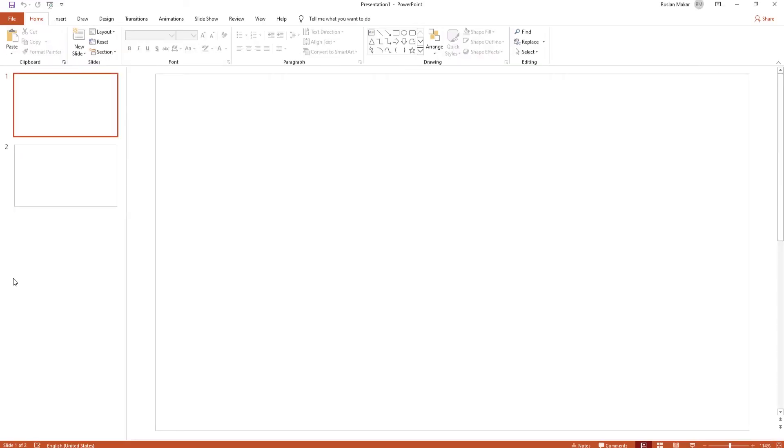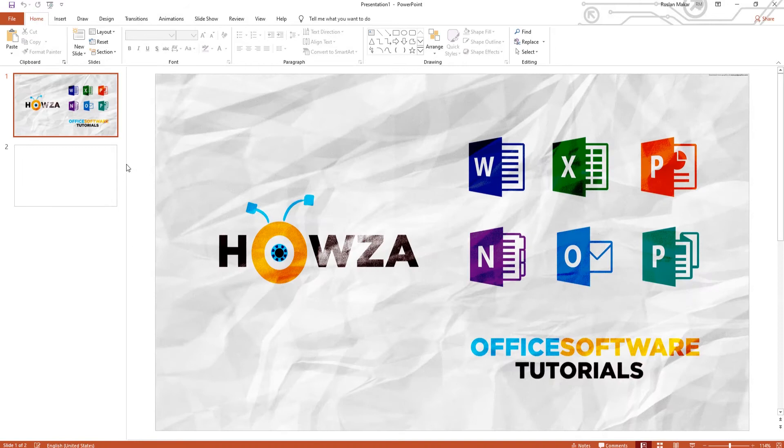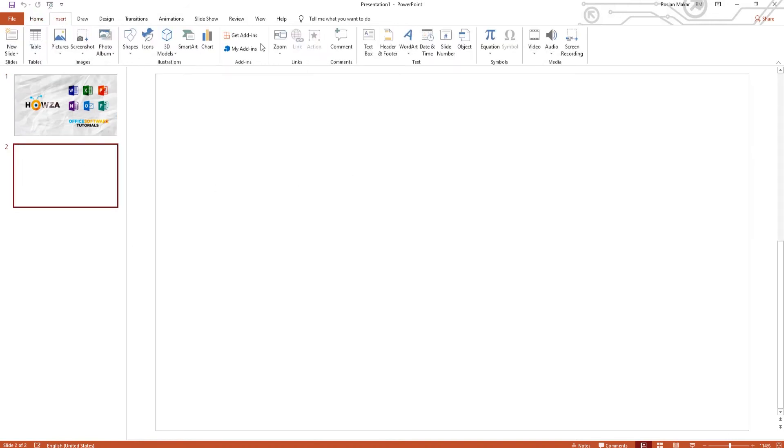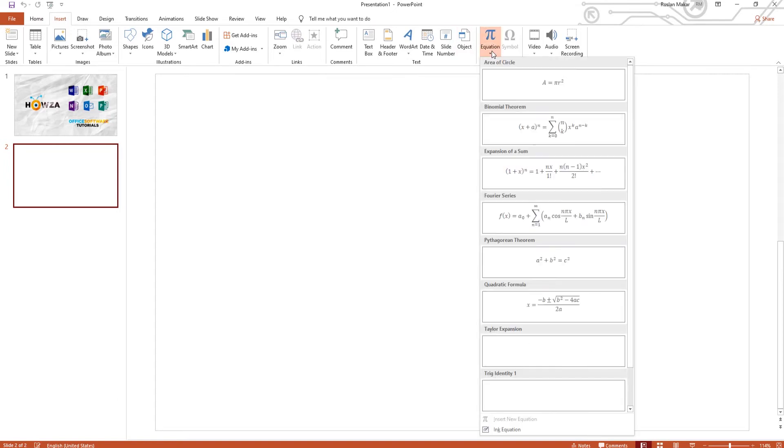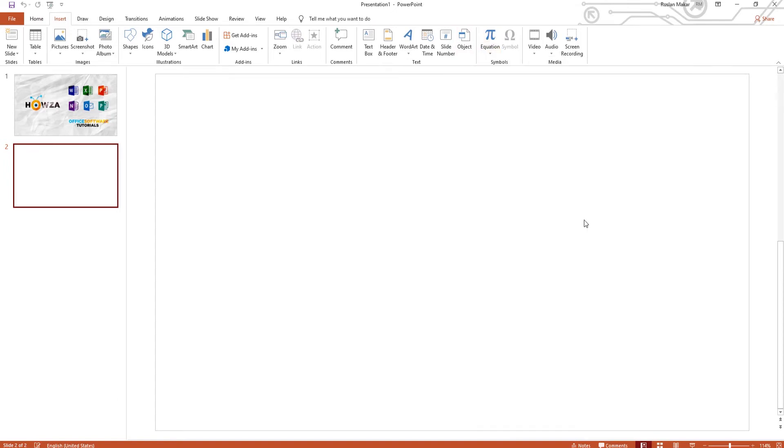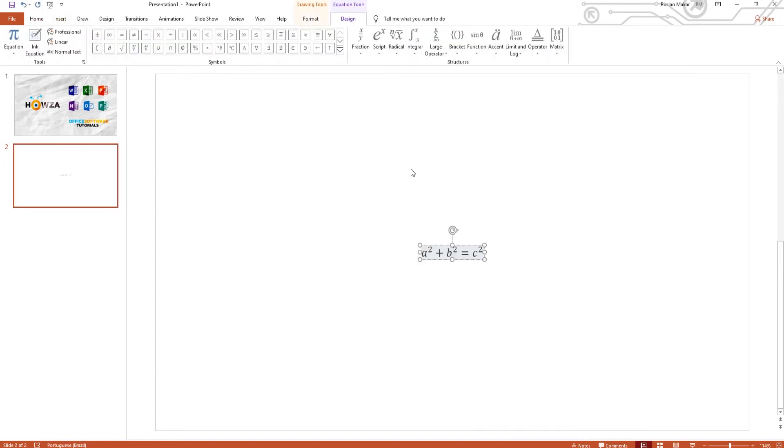Open PowerPoint. Go to Insert tab and click on Equation. You will see a list of available equations. Choose the one you need.